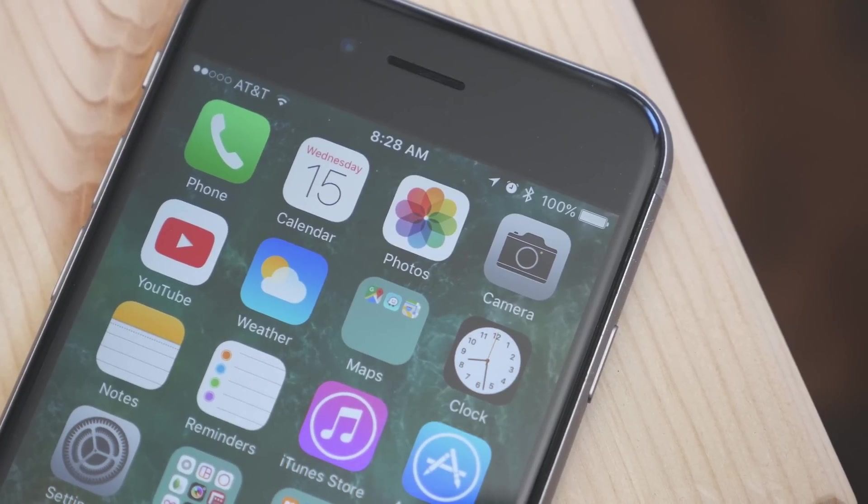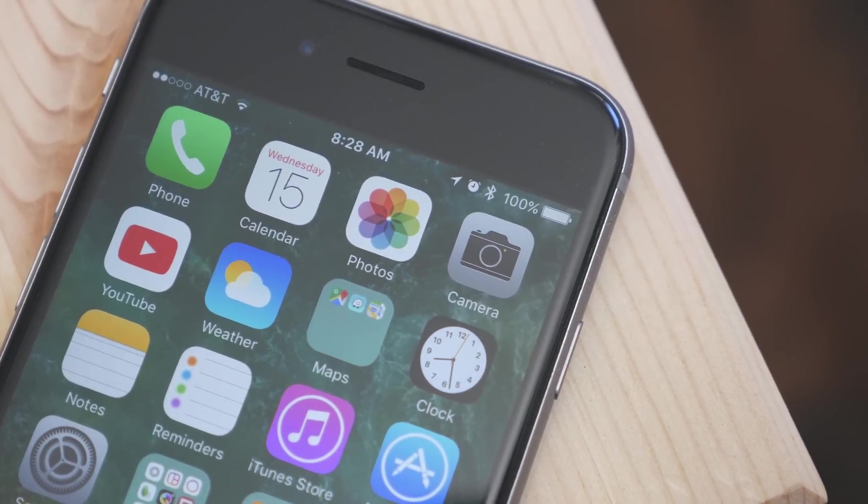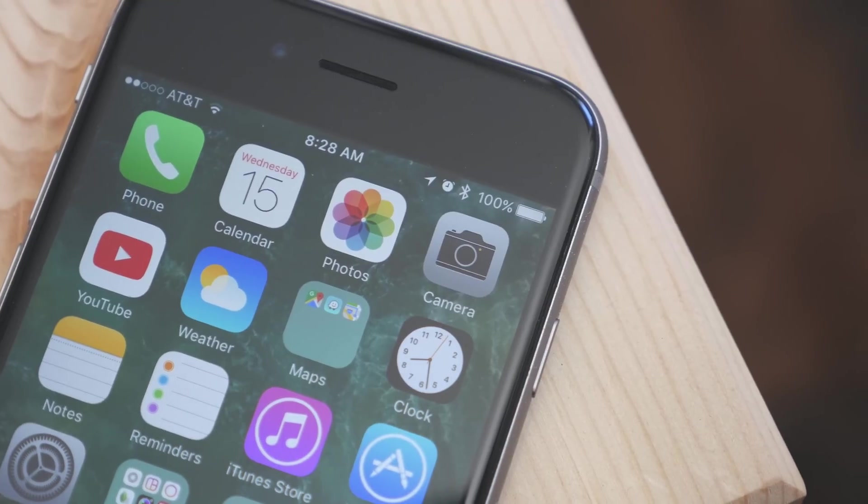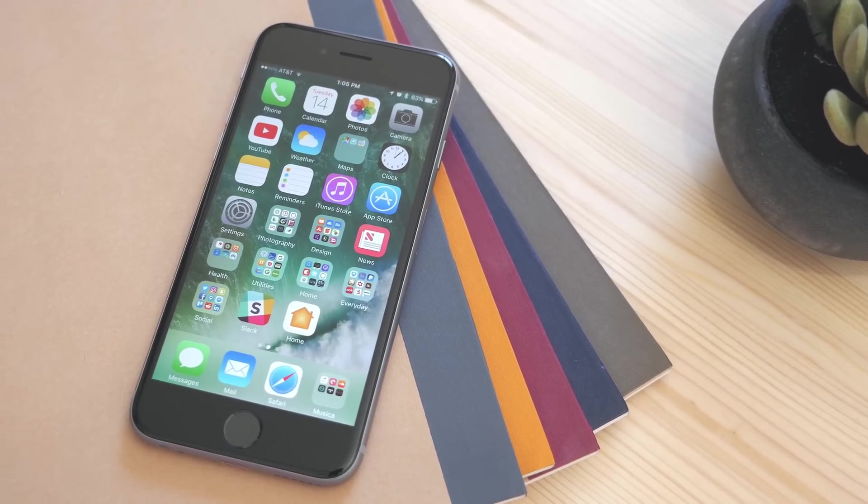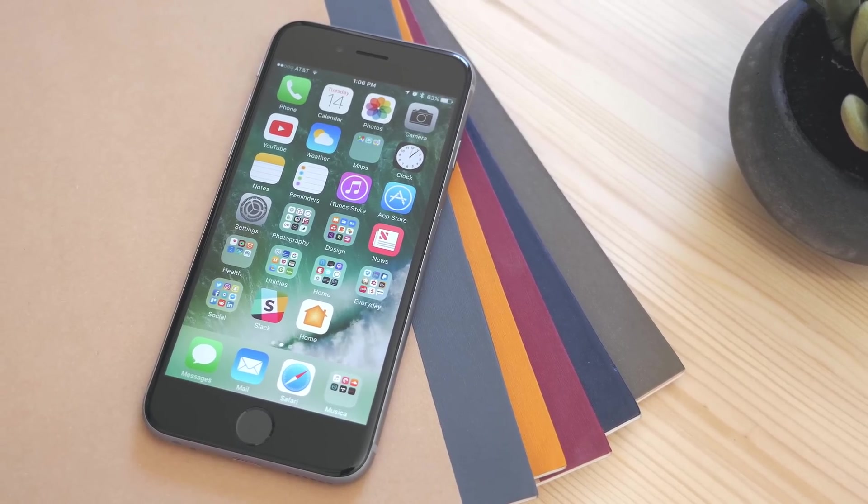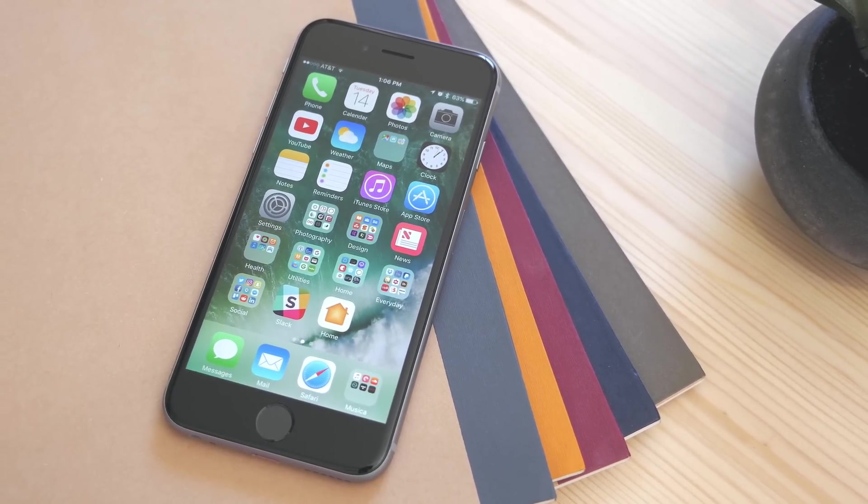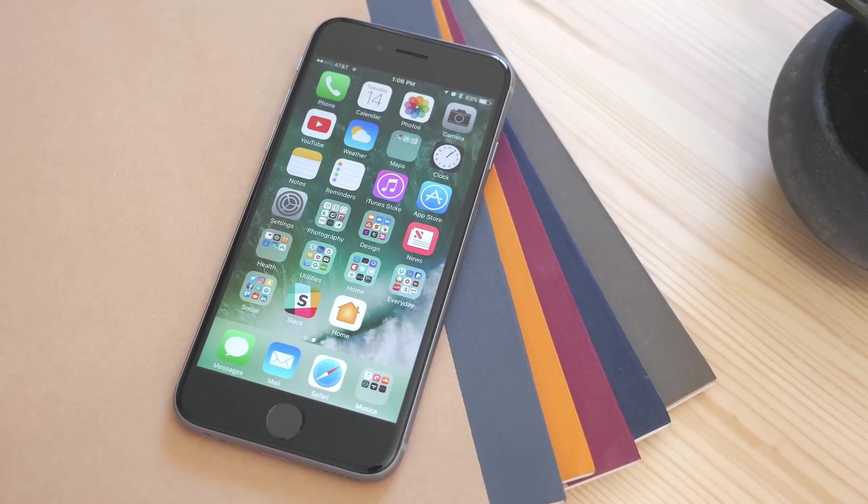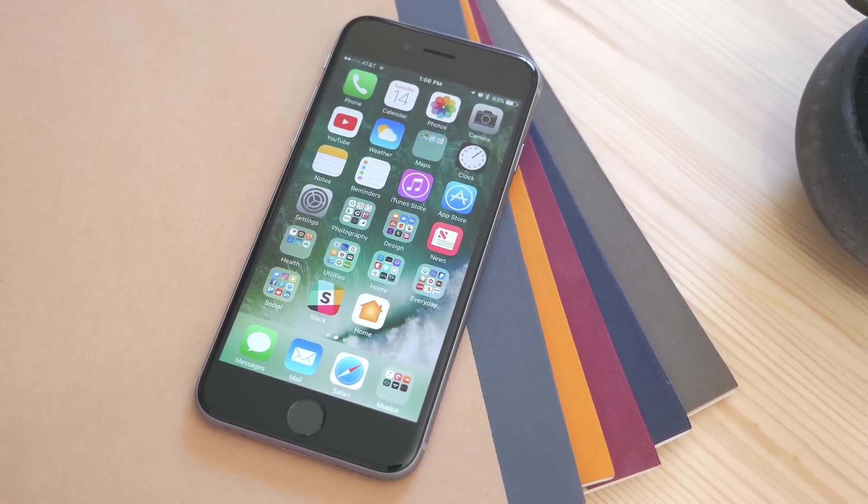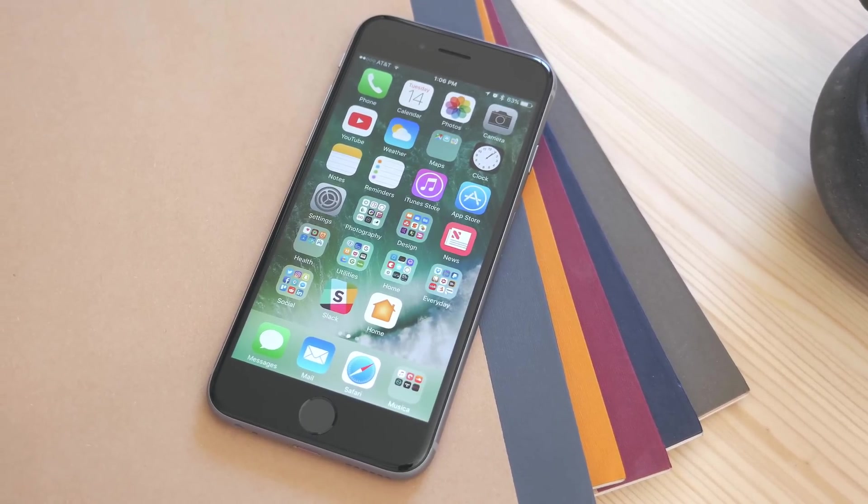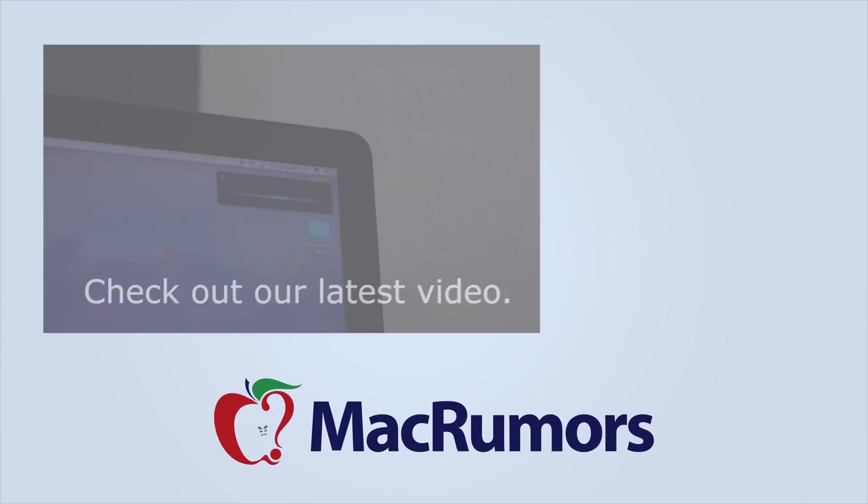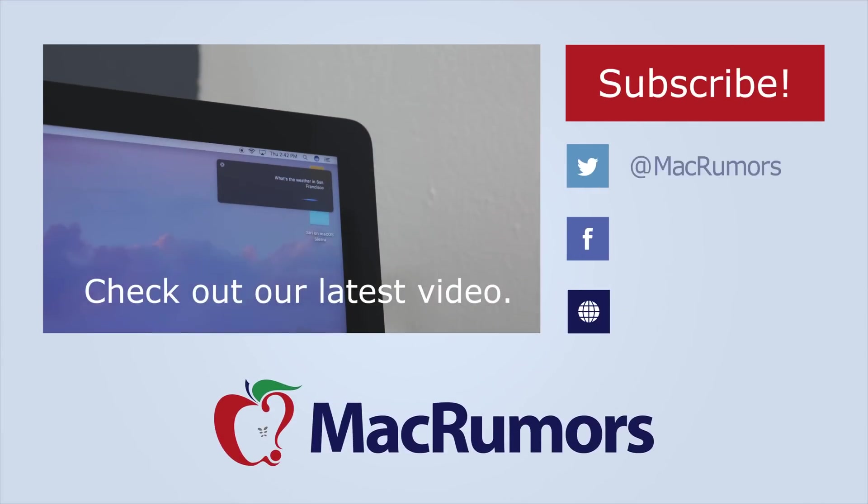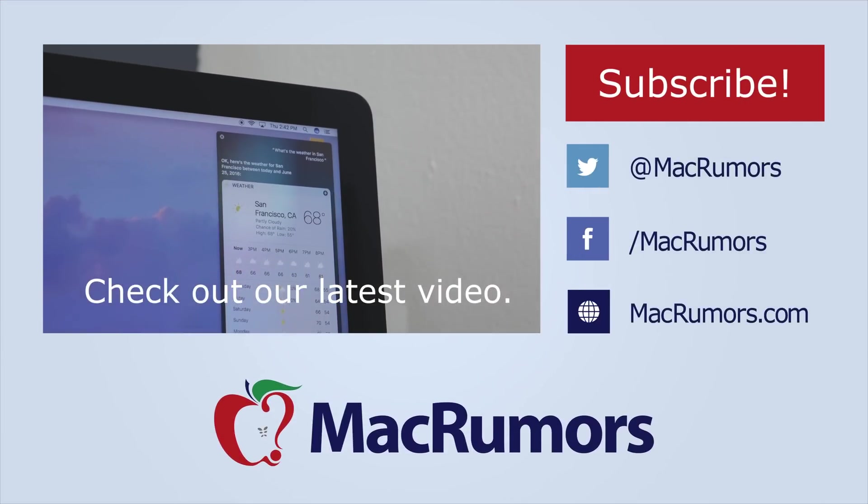So, those are some of the smaller changes coming in iOS 10. Again, this is still a beta, so changes are likely to come, but this gives us a good idea of what to expect when iOS 10 is released in the fall. I hope you enjoyed this video. If you did, be sure to subscribe to the channel to see when new videos are out, and visit MacRumors.com for more. Thank you all for watching. I'm Matt Gonzalez with MacRumors, and I'll see you next time.